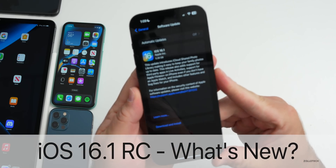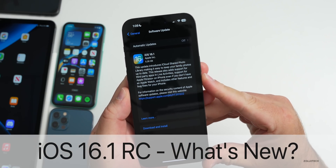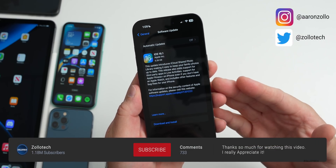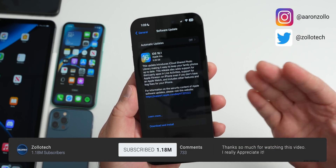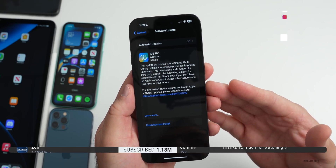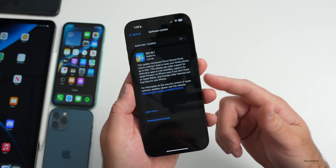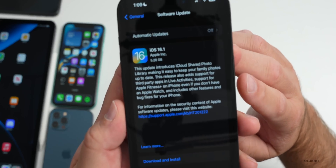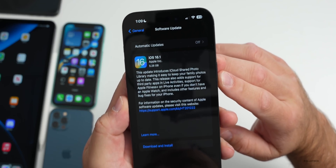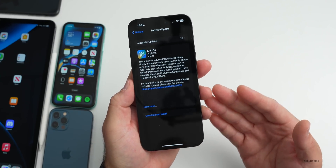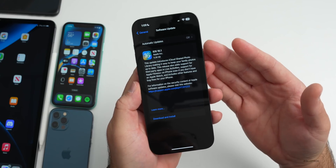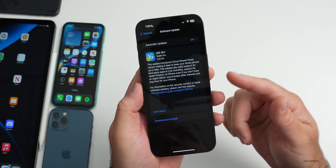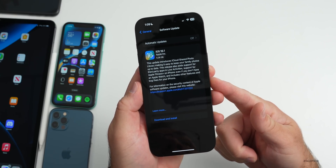Hi everyone, Aaron here for ZolloTech. iOS 16.1 RC, or Release Candidate, is out to developers and public beta testers. This is the final version of iOS 16.1 that will release to the public as long as there are no additional issues. It came in at 5.26 gigabytes — anytime you go from a regular beta to the public version it's going to be a very large install.